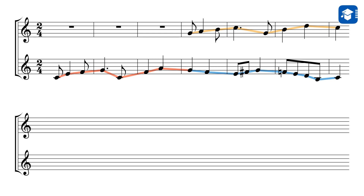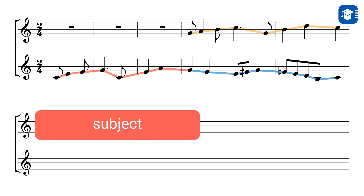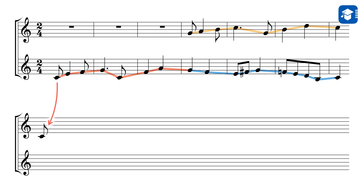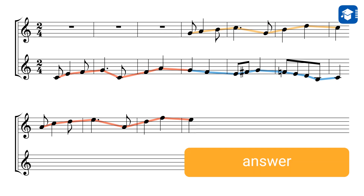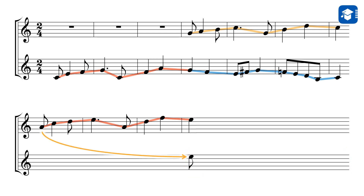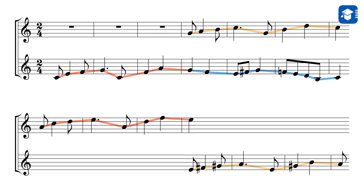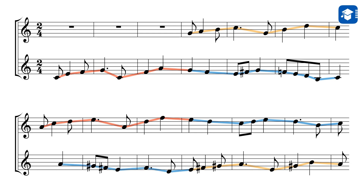In our second development section, the upper voice starts out with the subject. The subject is not in the tonic key of C major, but in the parallel key of A minor. The answer is then heard in the lower voice — as in the first development section, it starts a fifth above the subject, in this case with an E. To ensure that the lower voice is not higher than the upper one, it is transposed down by an octave. The answer is accompanied by a free counterpoint, and the subject is also given its own counterpoint.